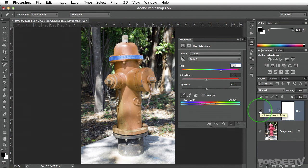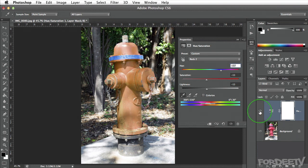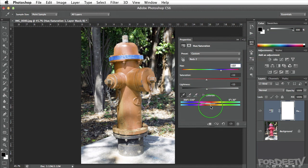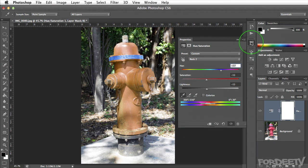A before and after by toggling the visibility of this layer shows the result. Extremely quick and easy. You can fine-tune that color selection by clicking and dragging on these handles if you need to.